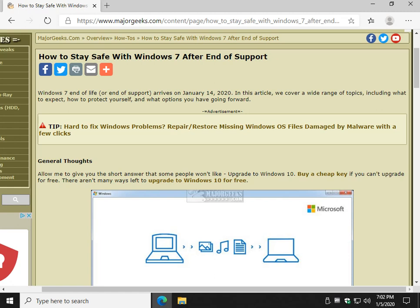Hey there geeks, Tim Tibbetts as always from MajorGeeks.com and today we're going to talk to you about how to stay safe with Windows 7 after the end of support.